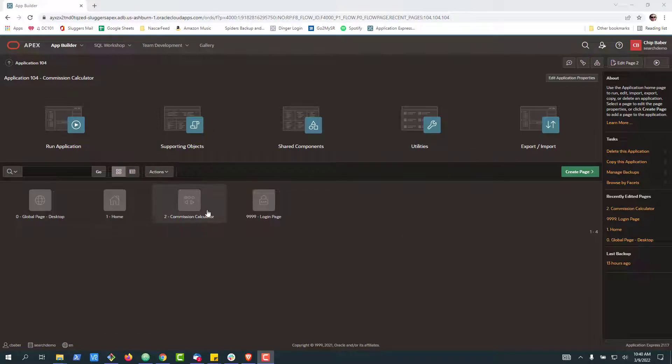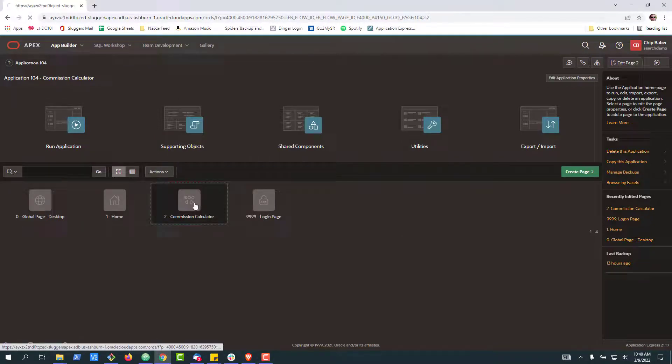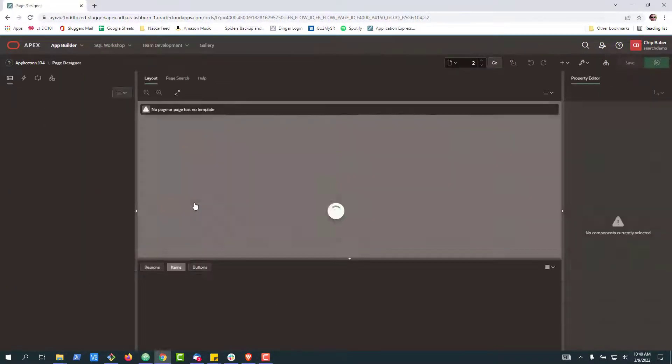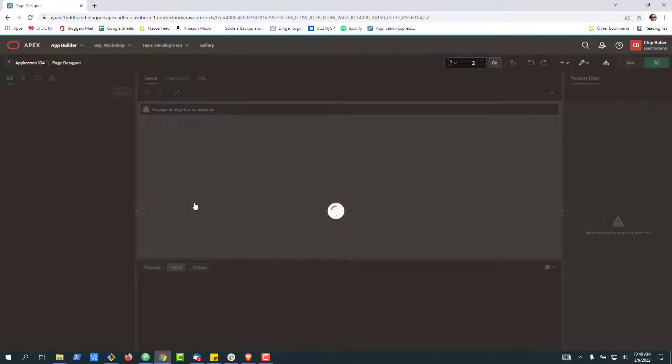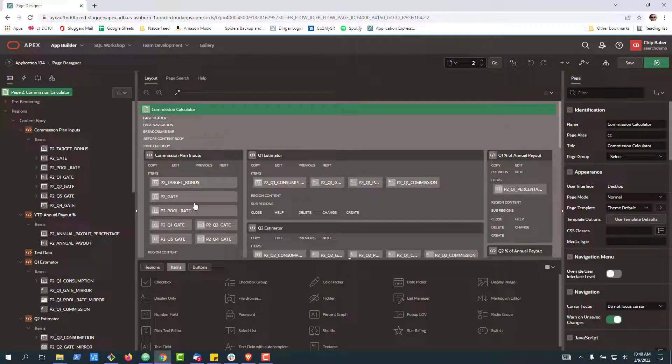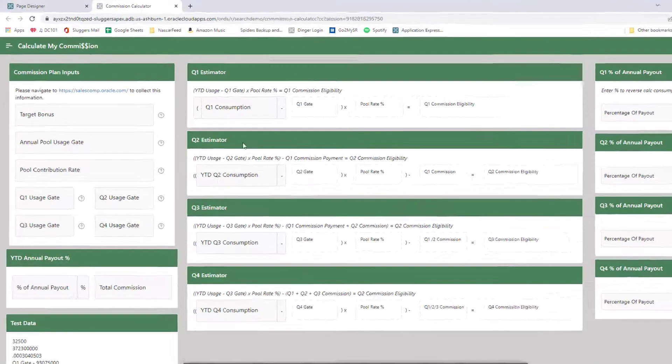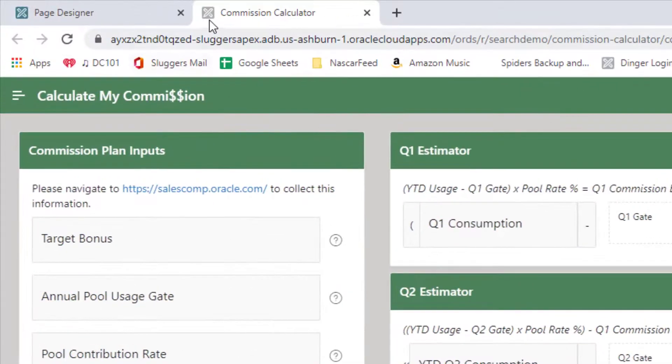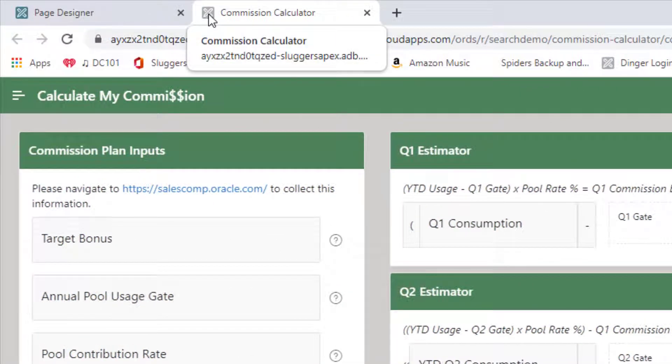All right, in this video, we're going to take a look at how you can quickly modify or customize the favicon for your Apex application. Now, what I'm going to do is go ahead and run this application real quick. One of the things you'll notice is up here, we've got a little pencil mark, default favicon.